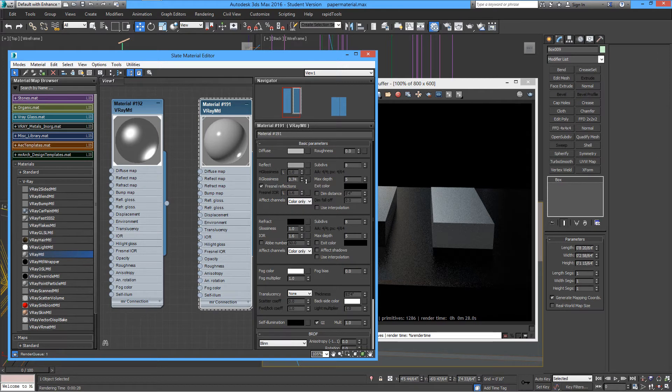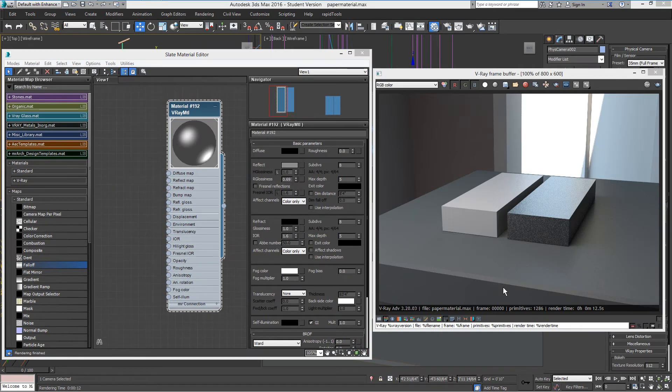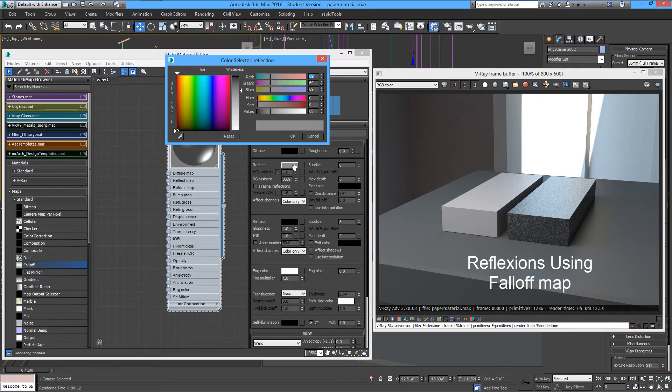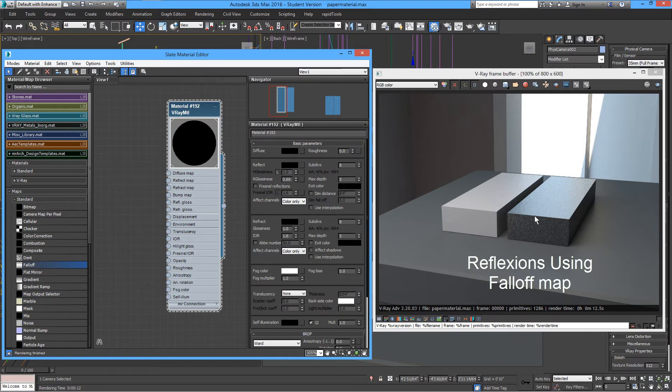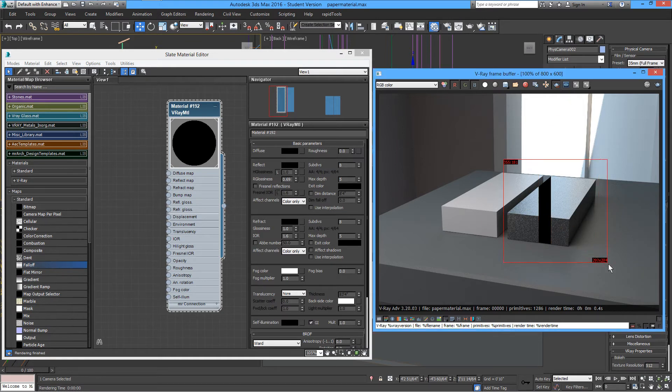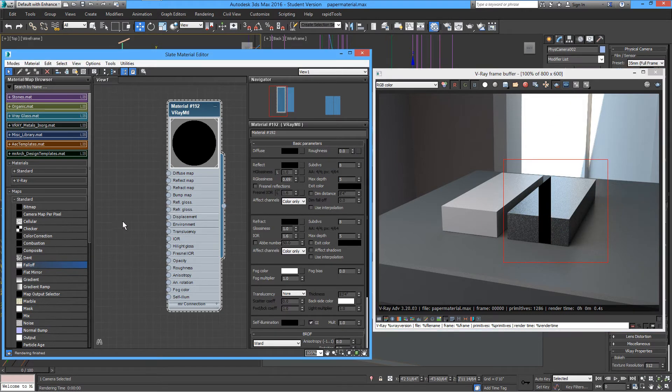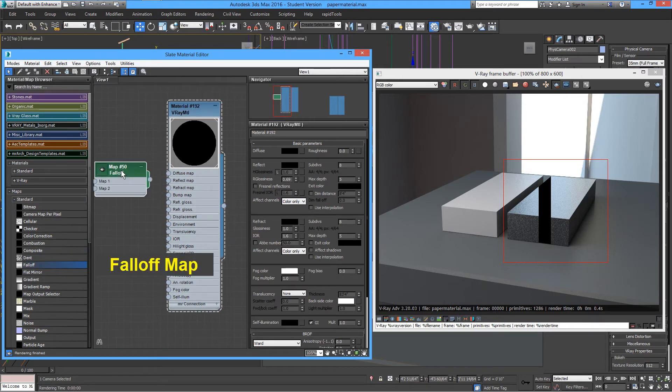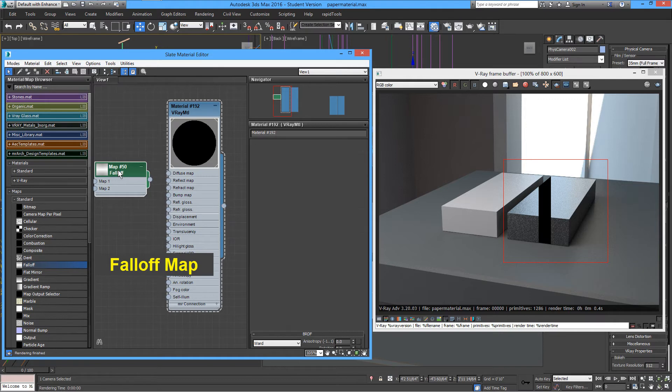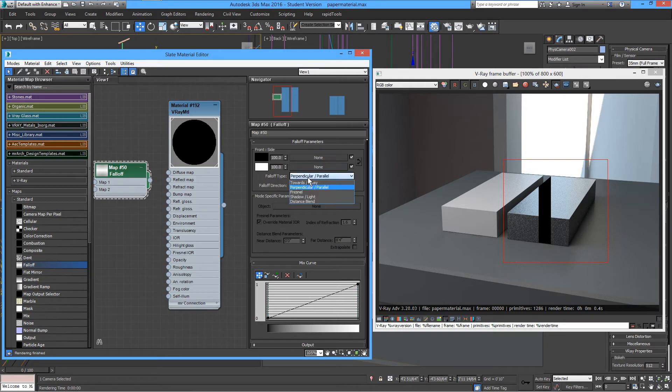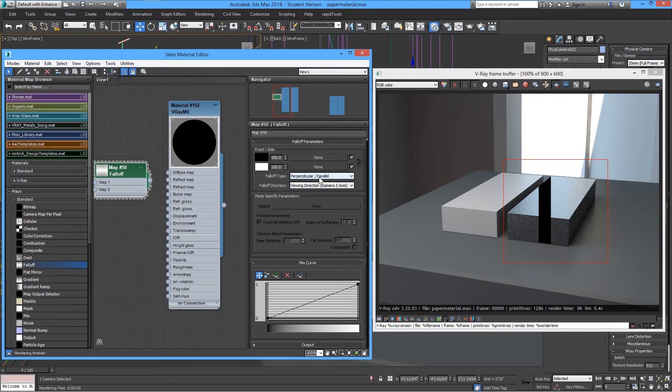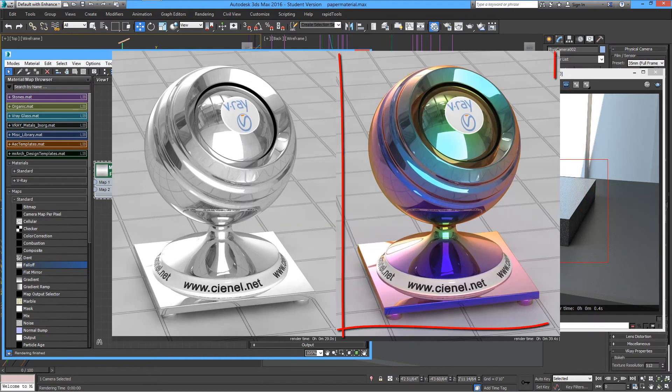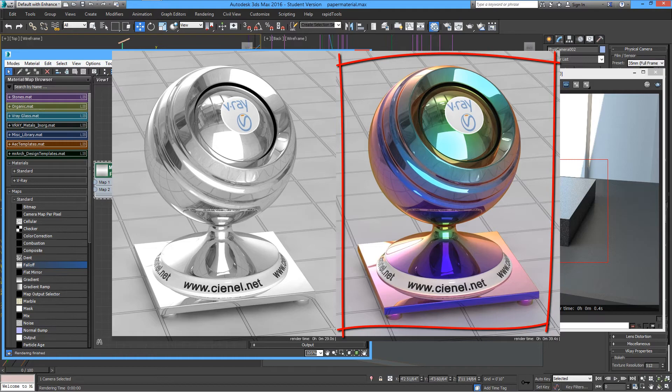Now, a better way to control the reflections, especially on metals, is by using the 3ds Max falloff map. Okay, so I'm going to make the reflections colors black here, and I will render to show you that there are no reflections and no color right now. From the standards map of 3ds Max, you will open a falloff map and place it next to your basic material. I will select from the falloff type here, the perpendicular parallel type. We will look at the other ones later. This controls the transition between the light and dark areas of the light. Here's an example using falloff for the reflect map.